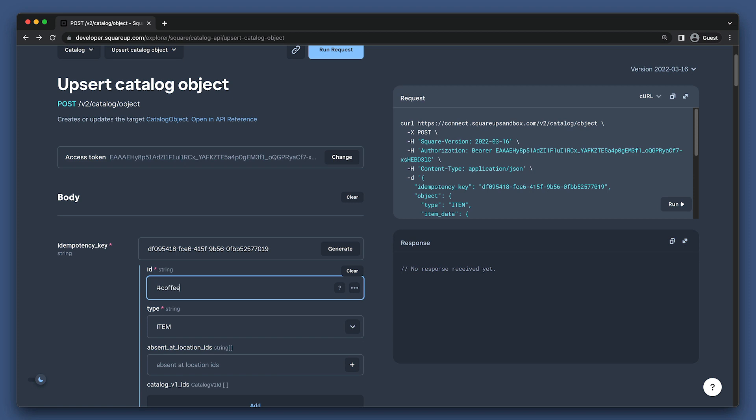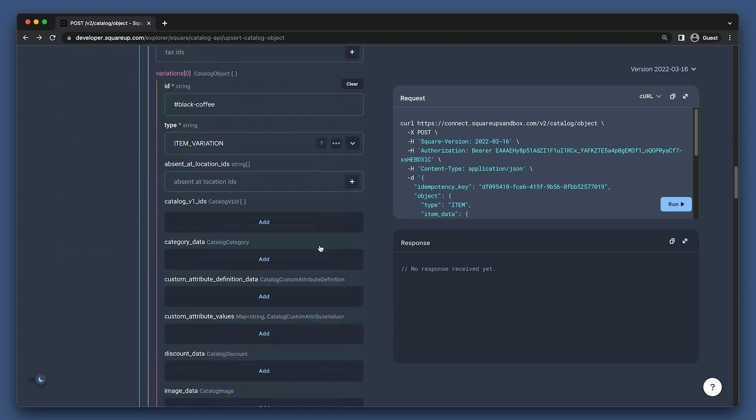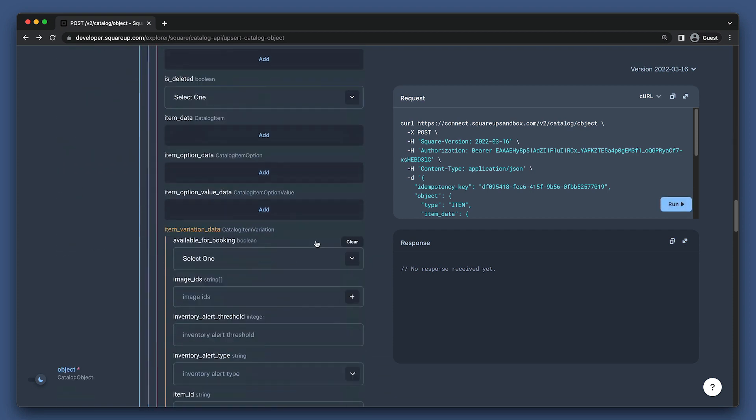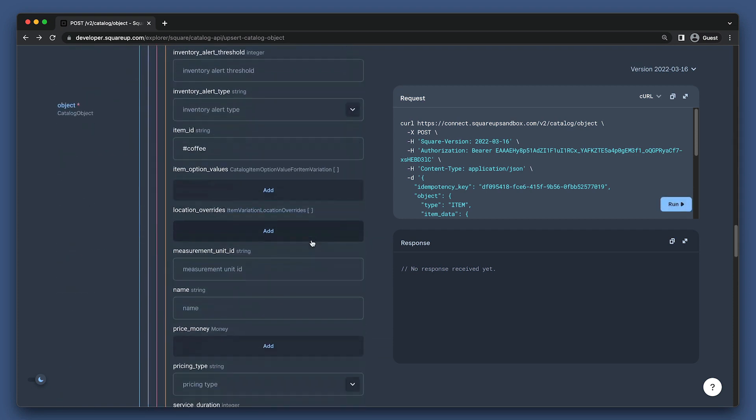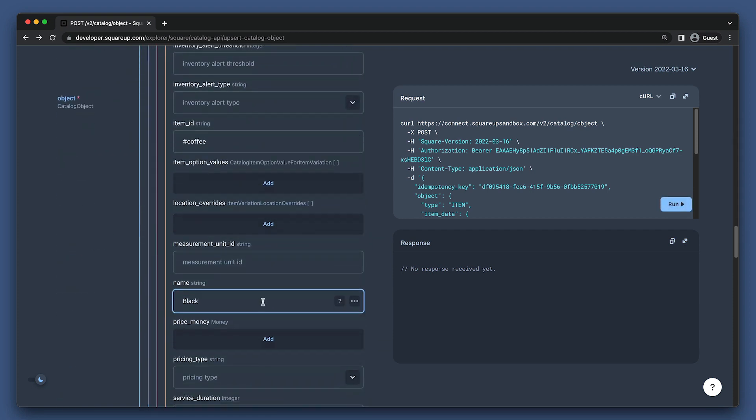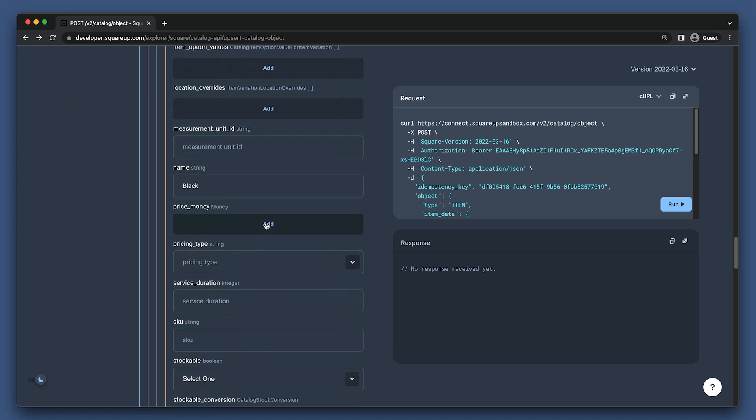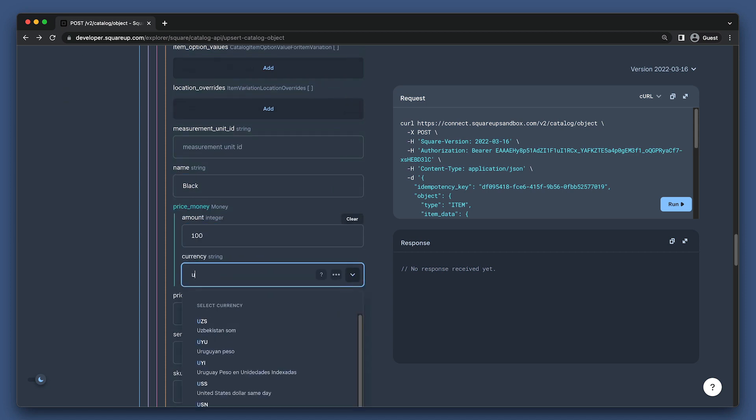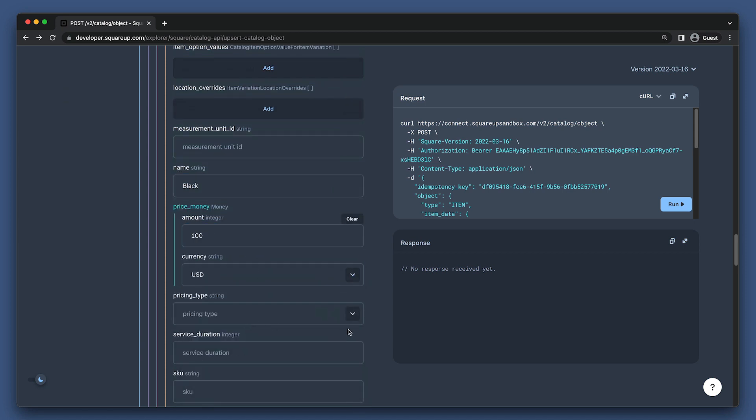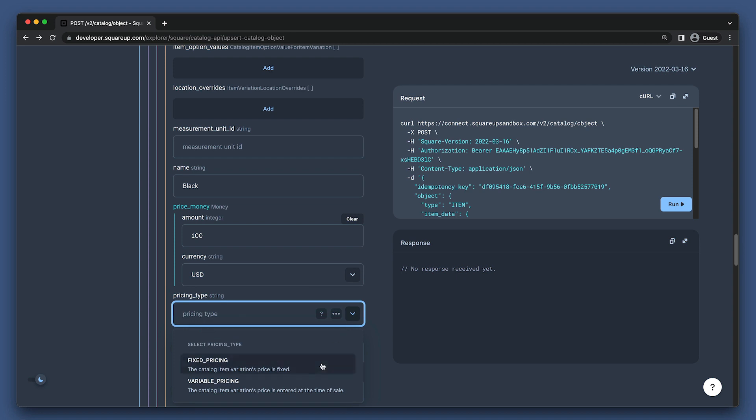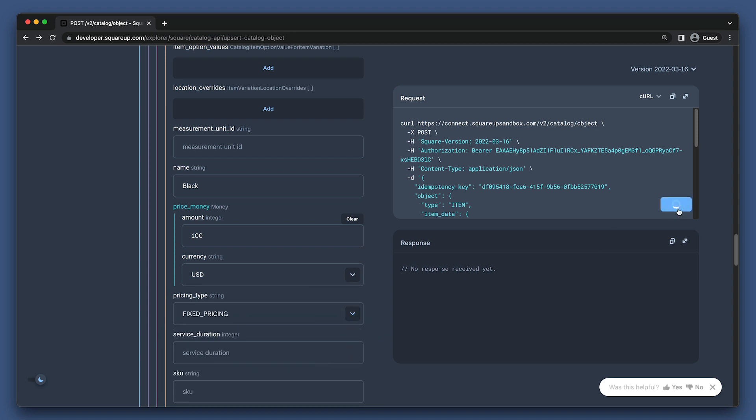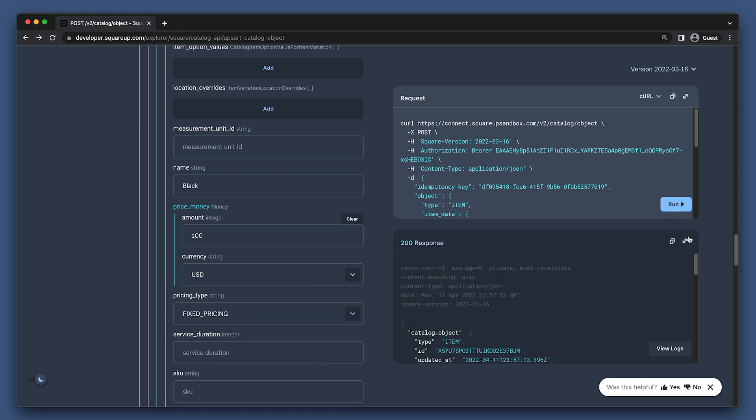Now we just need to set a price for our item variation. Let's scroll back down to the price money field. And we'll set the amount to 100 and currency to the currency of our account. Now we can run this request to create our item and item variation.